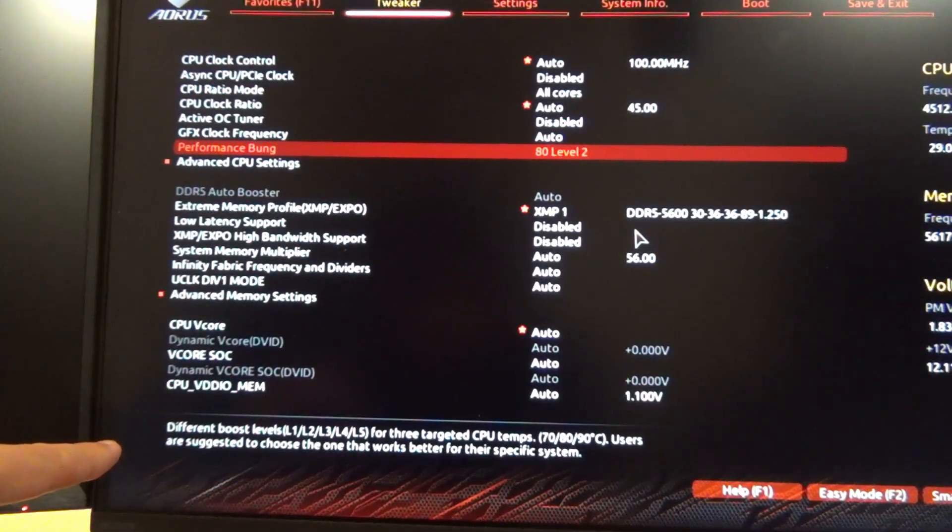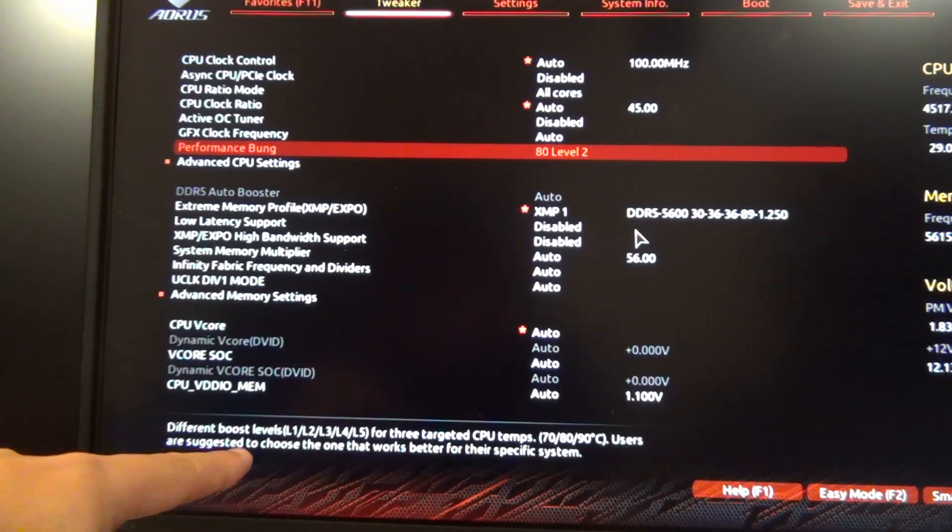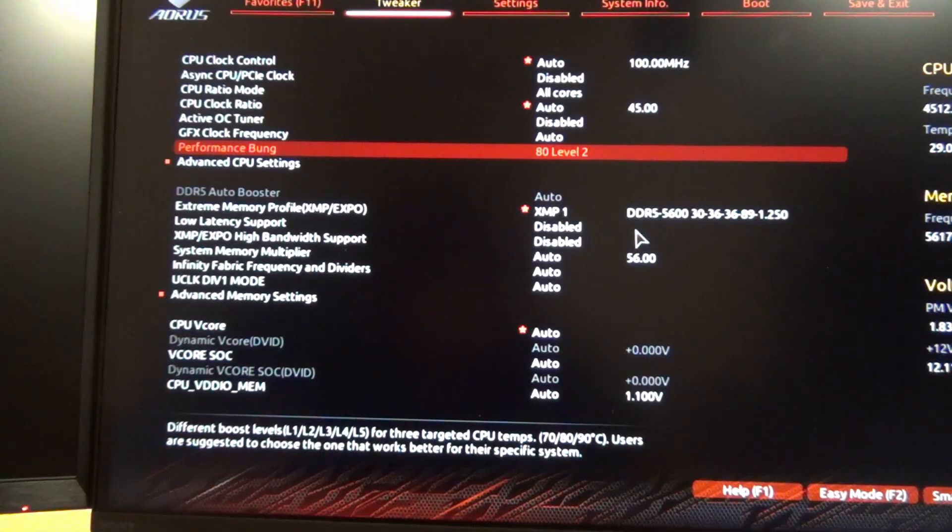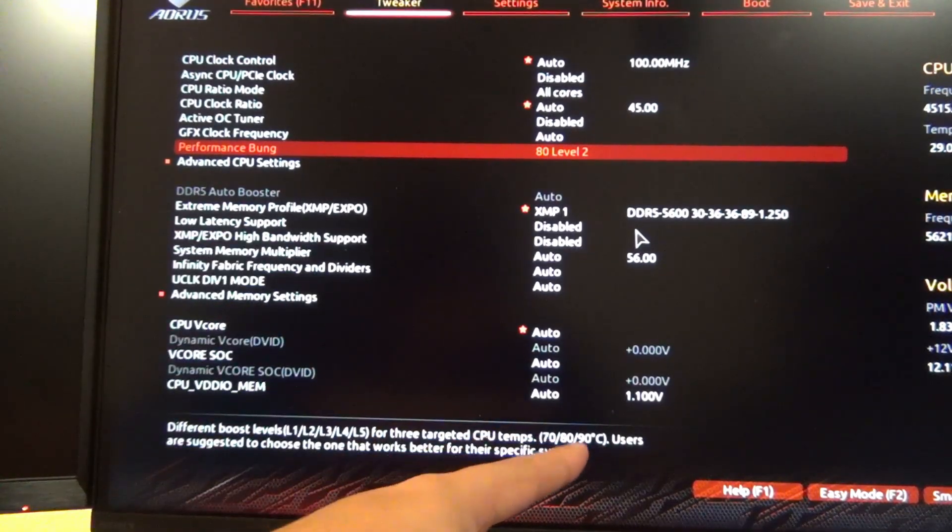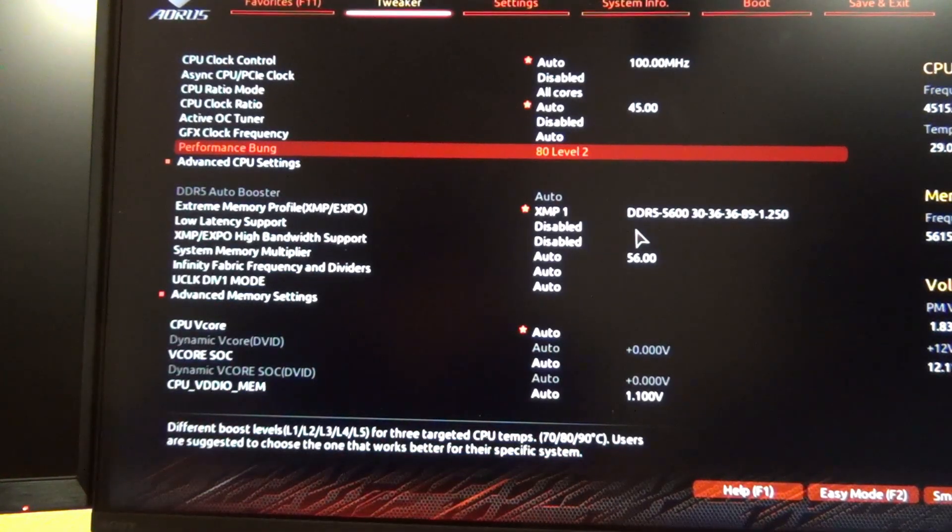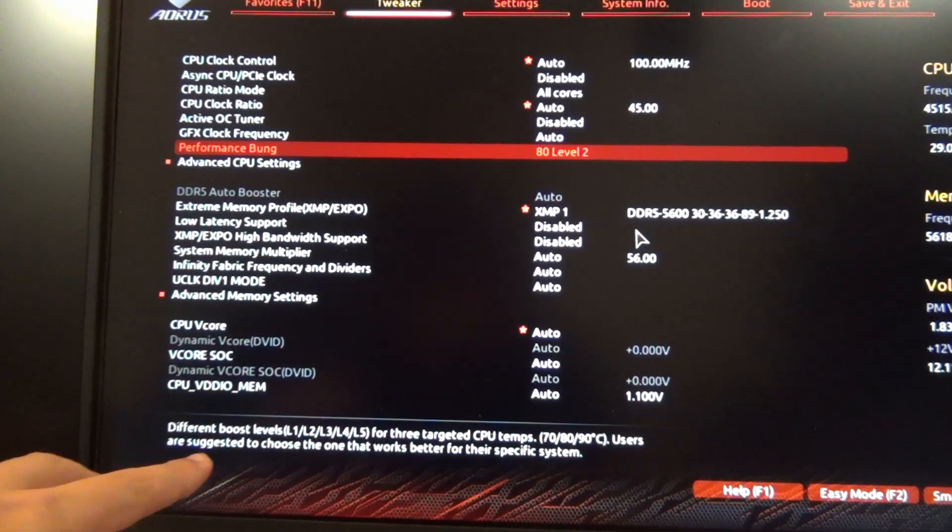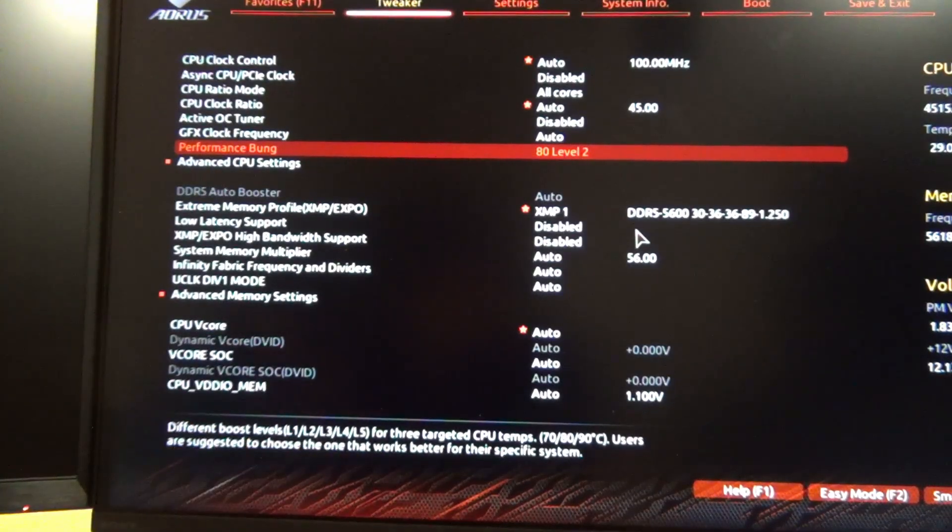It shows different boost levels - level 1, 2, 3, 4, and 5 - for three targeted CPU temperatures: 70, 80, or 90 degrees Celsius. Users are suggested to choose the one that works best for their specific system. Basically what this means is it's a preset list for the Curve Optimizer and PBO settings for a given temperature.